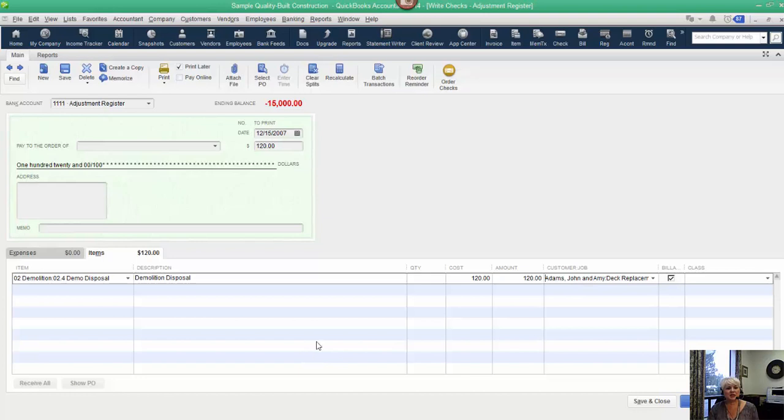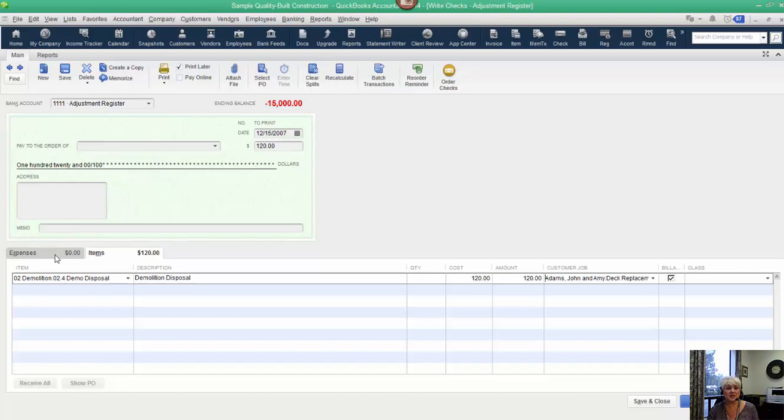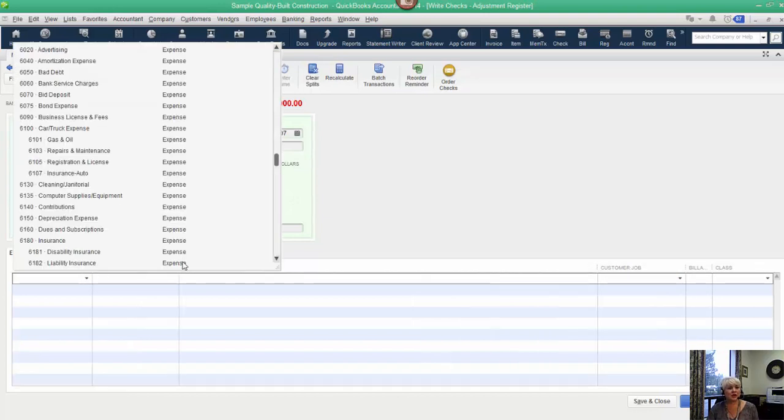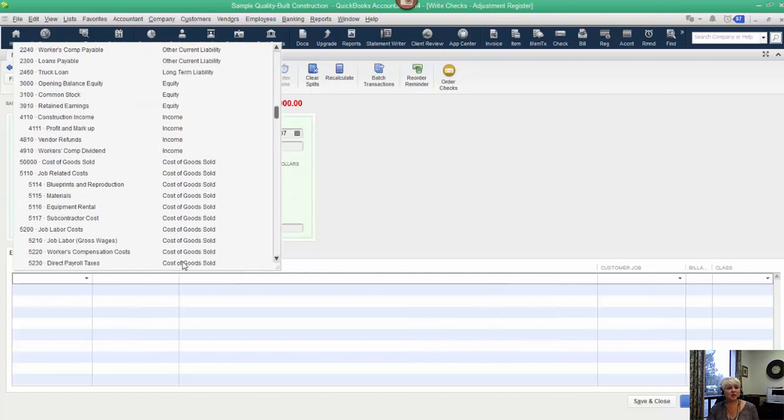What we're going to do is just like a journal entry, we're going to create an offset. It's not specifically spelled out here as a credit, but remember, if a positive on this form is a debit, a negative is a credit. For this particular example, we can click over to the expenses tab and choose our equity account, or a loan account if it's a shareholder loan and you're going to pay the owner back at some point.